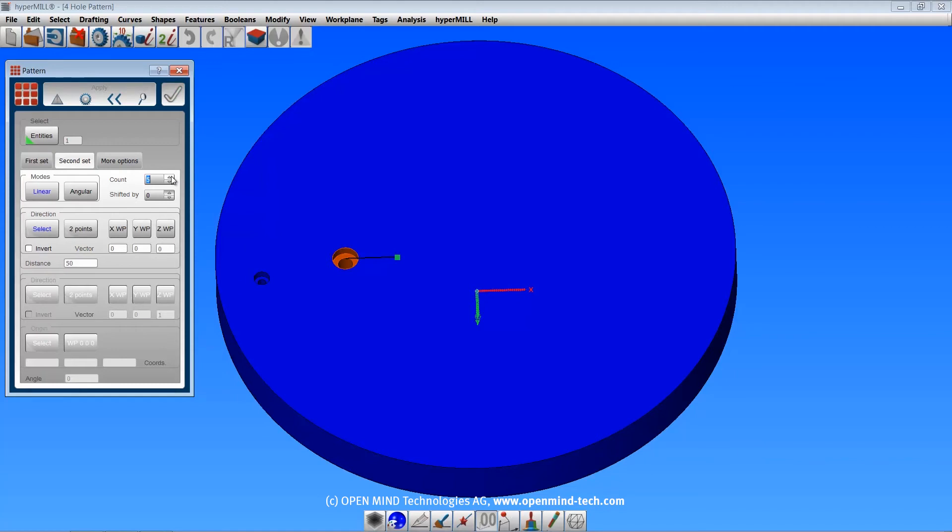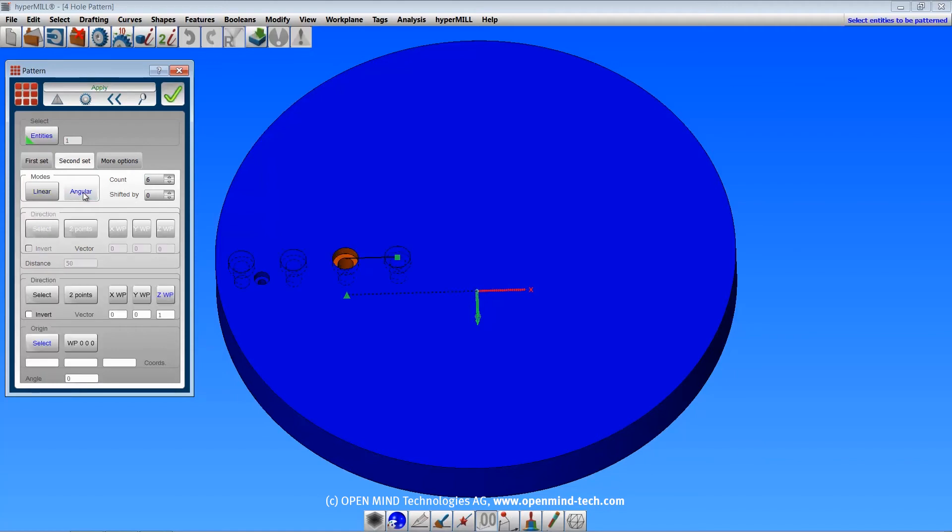The count is the number of multiples. We'll do an angular pattern at 60 degrees, and we get a preview of our pattern.